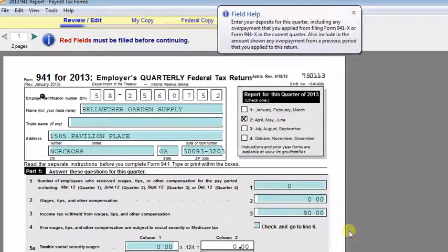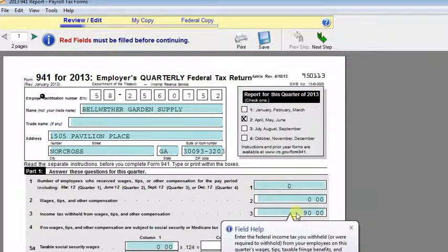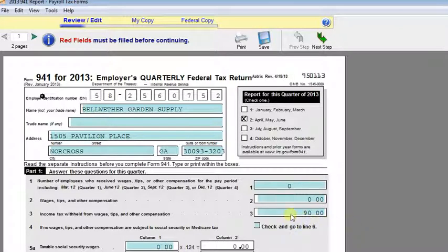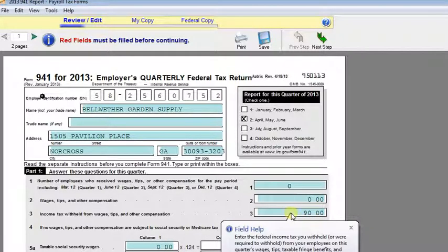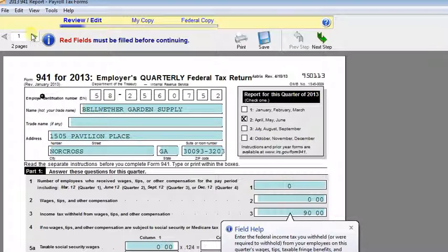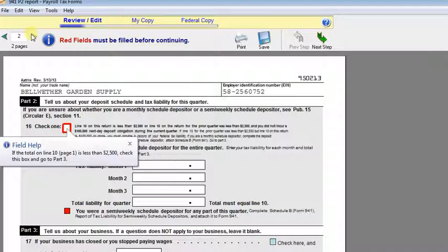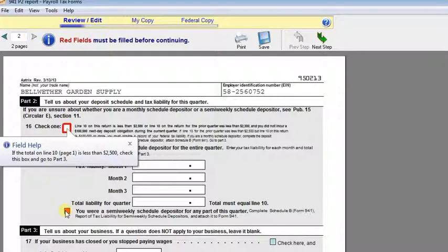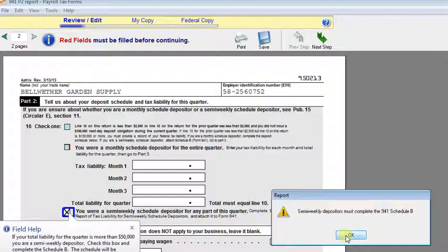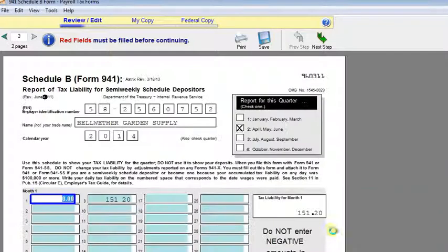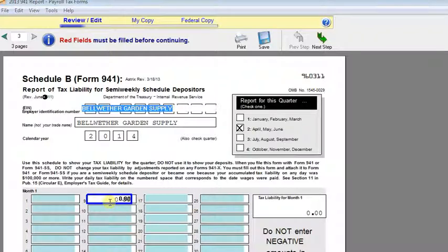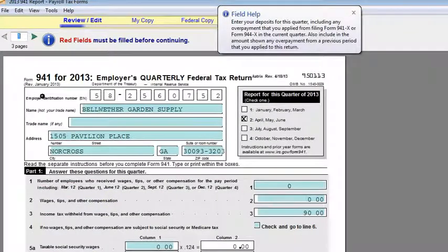So you'll see here that we're showing $90 of tax liability in the second quarter. The only thing in the second quarter in our sample company here is the void and the replacement check which net out to zero. So we're going to go on to the second page and tell it that we're a semi-weekly depositor. That will bring us to the 941B and you can see that here on our payroll date are the taxes from the replacement check. Of course those shouldn't be there so we're just going to zero those out.